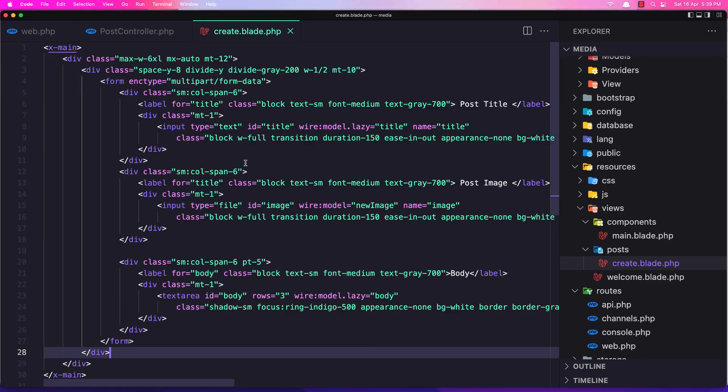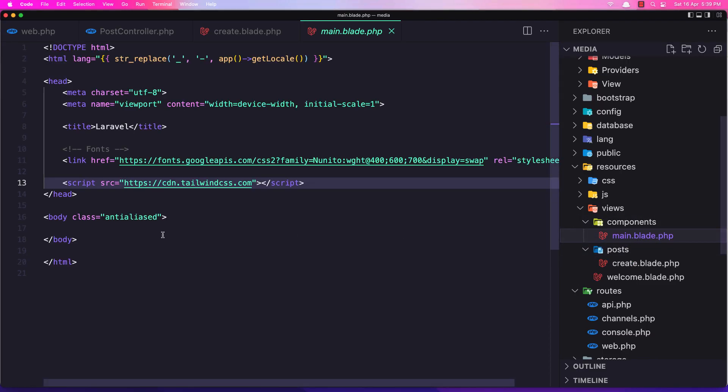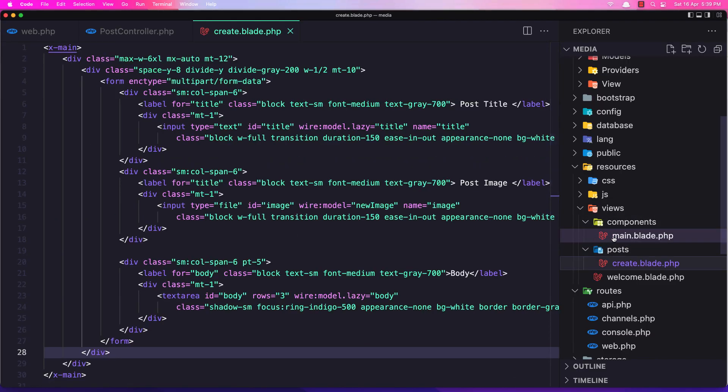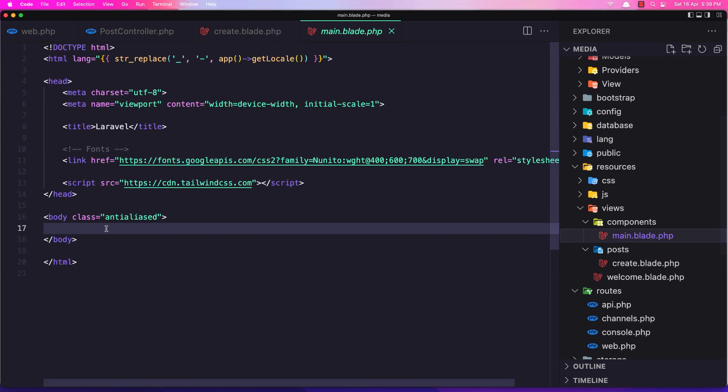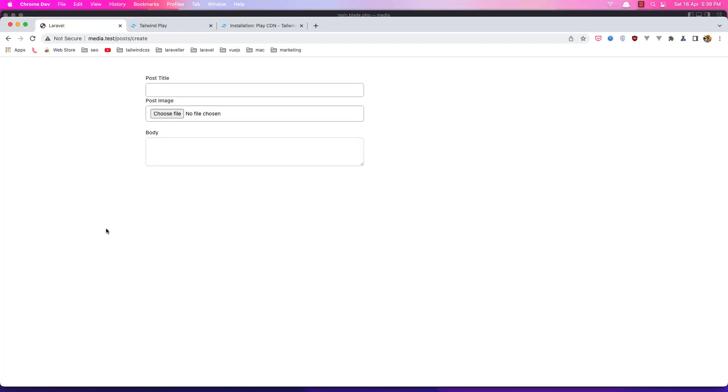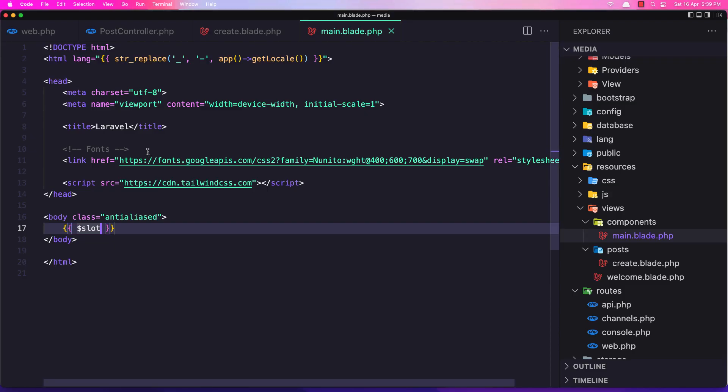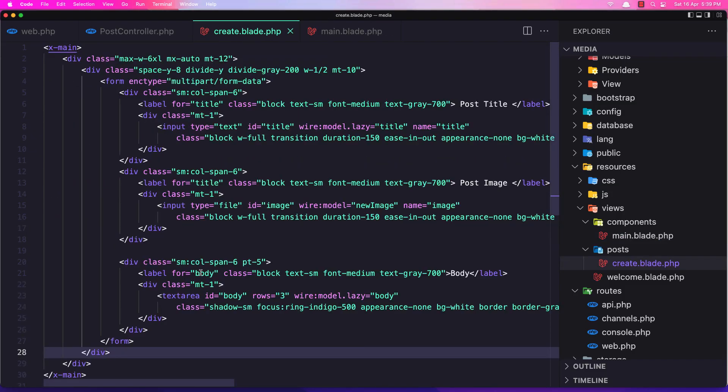I forgot that in the main component, the slot here. So dollar sign slot. Let's save it and refresh here. Now we have a form. We need also the button.